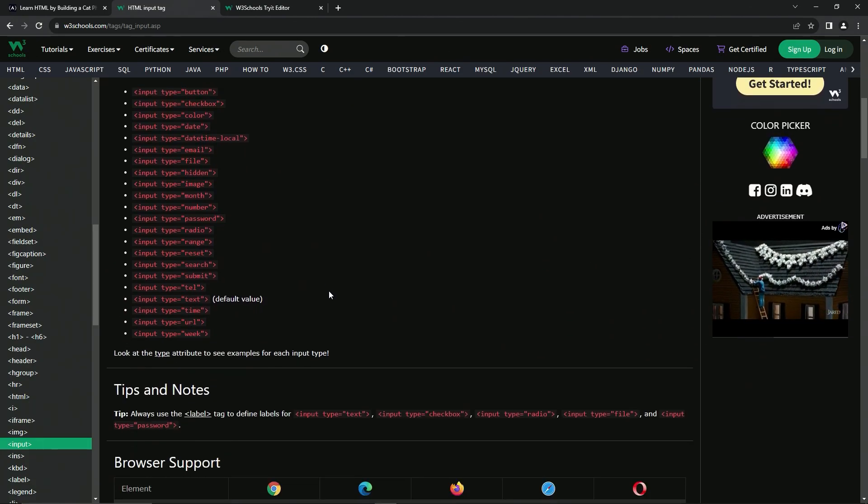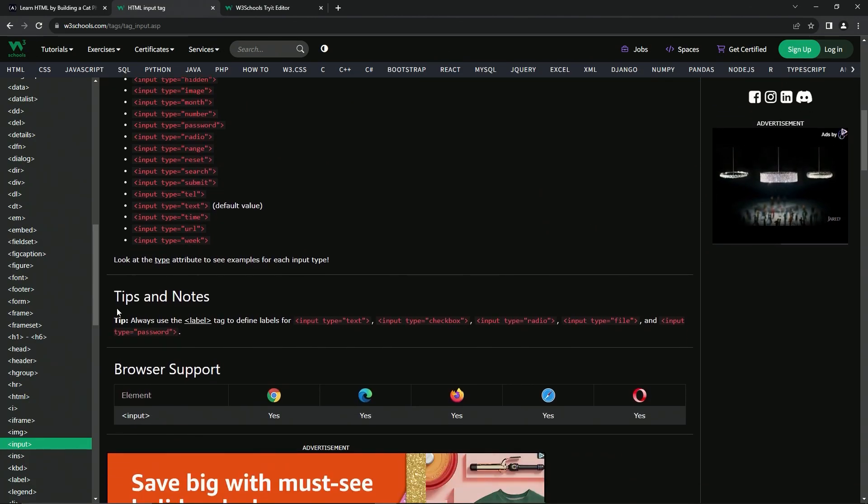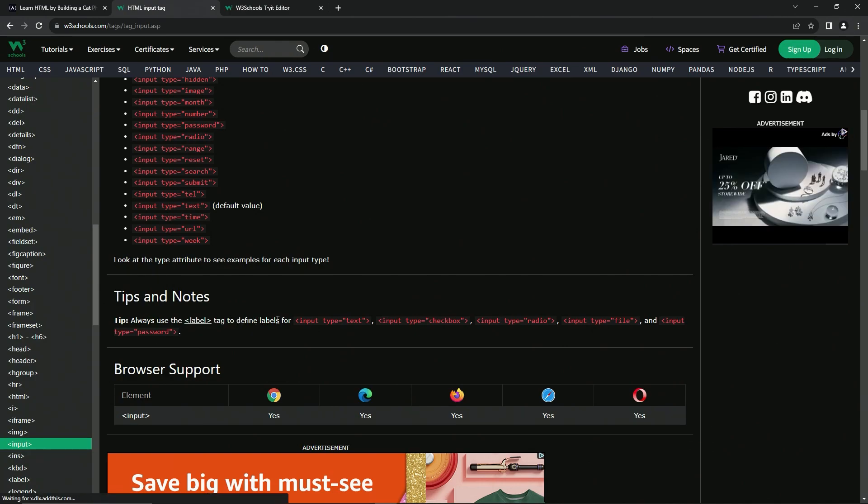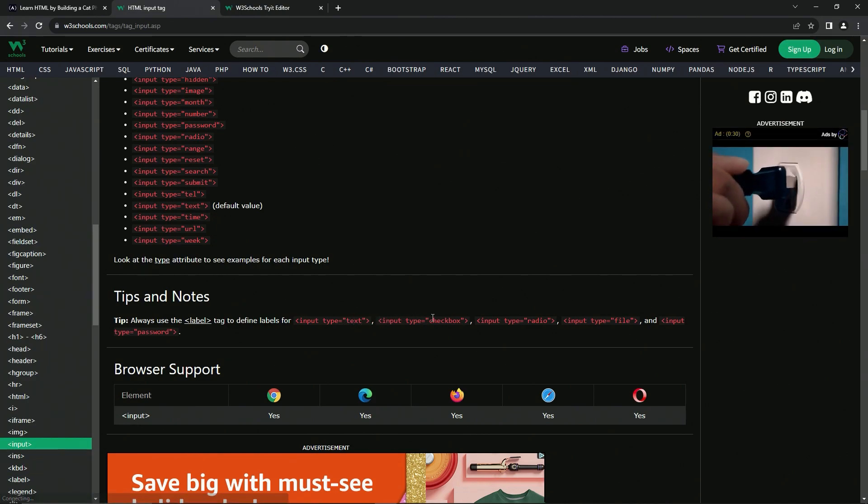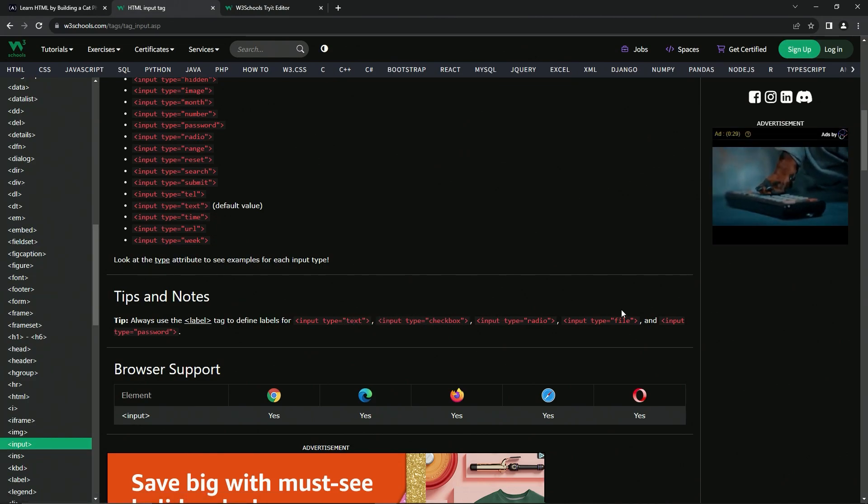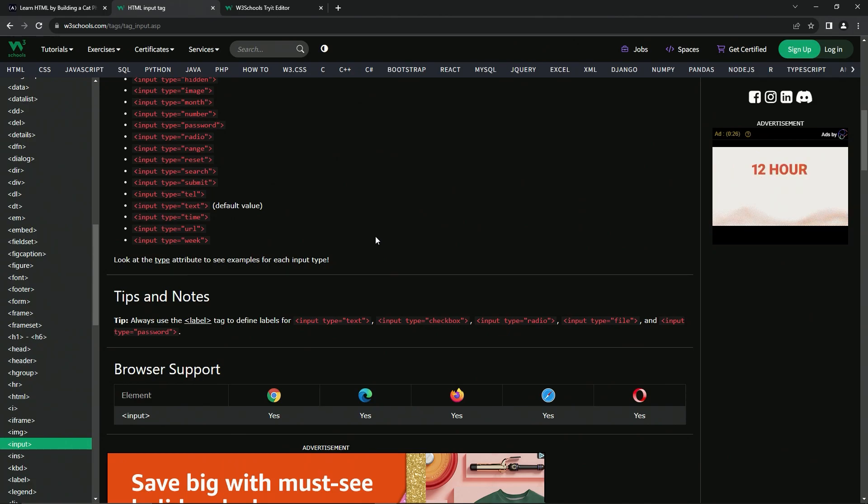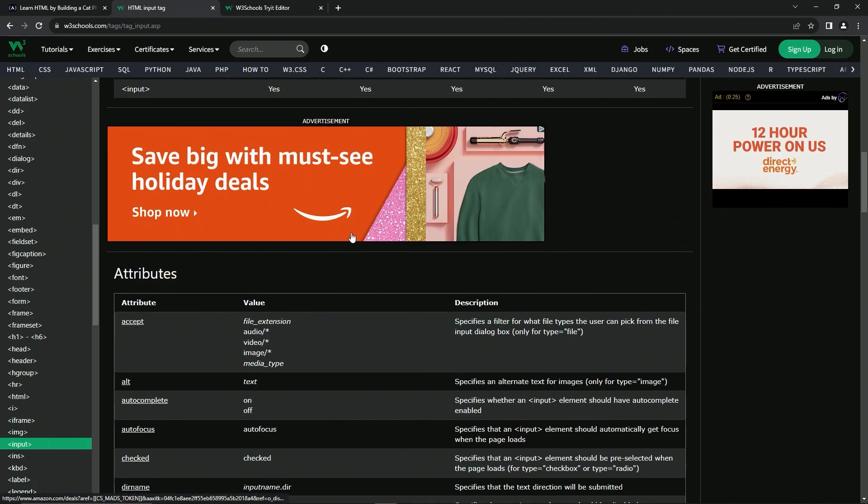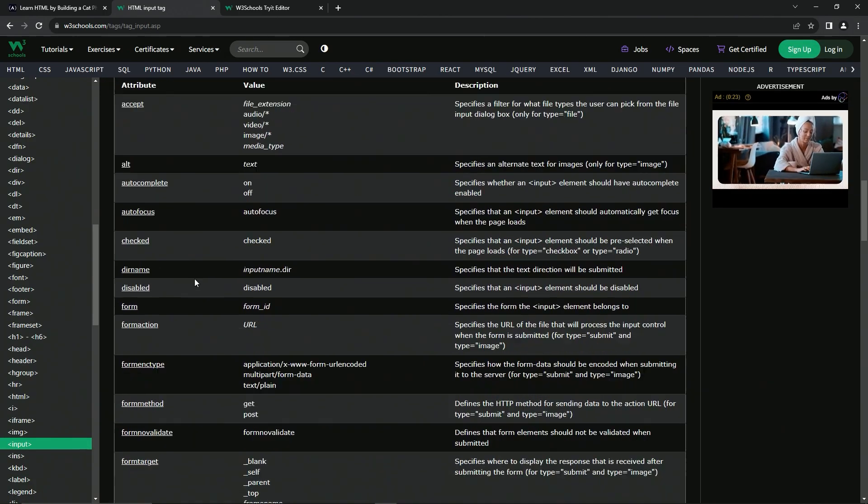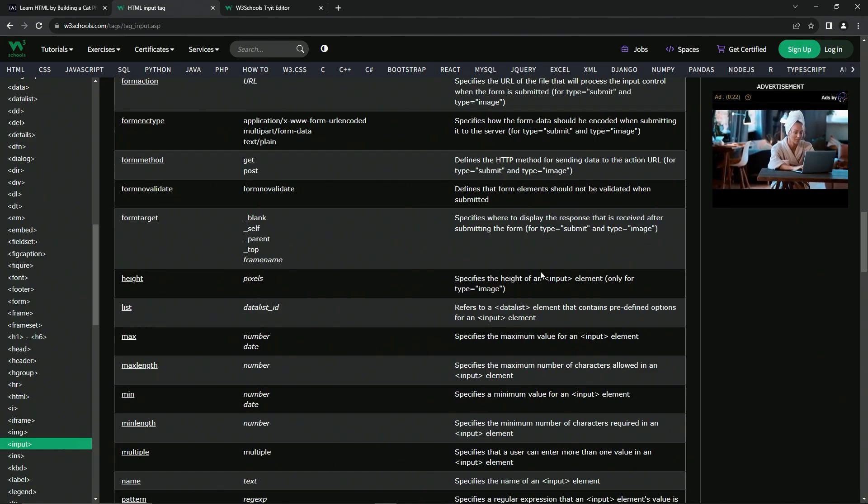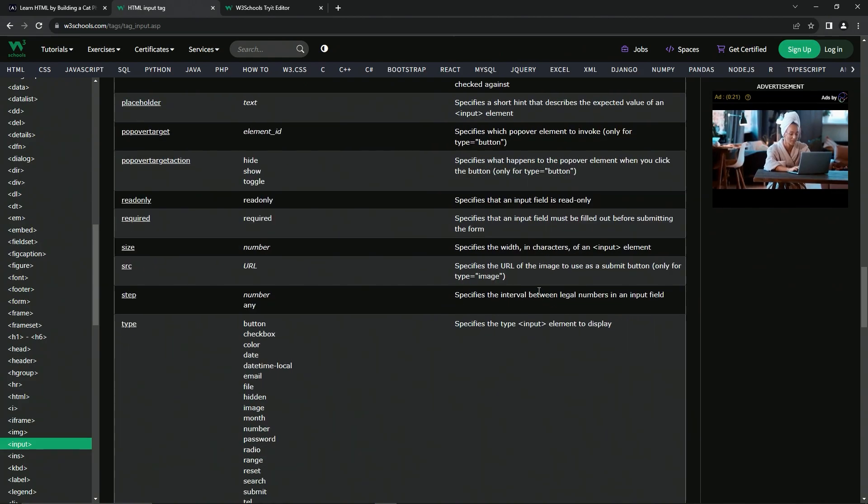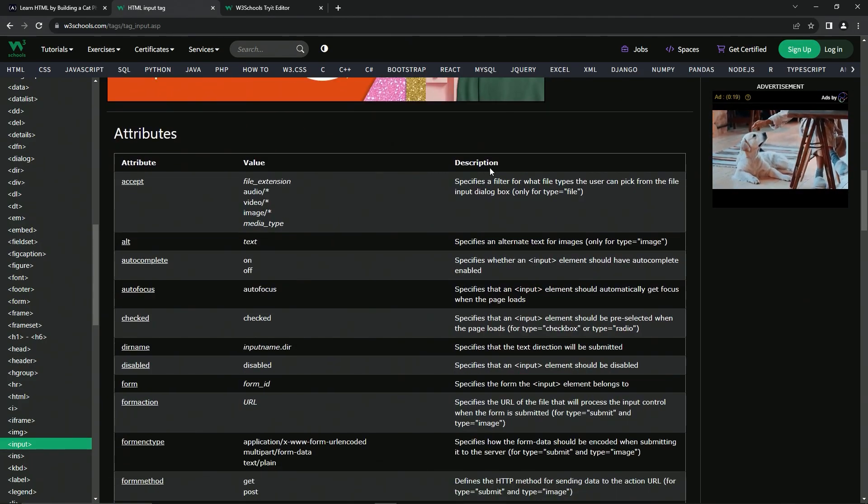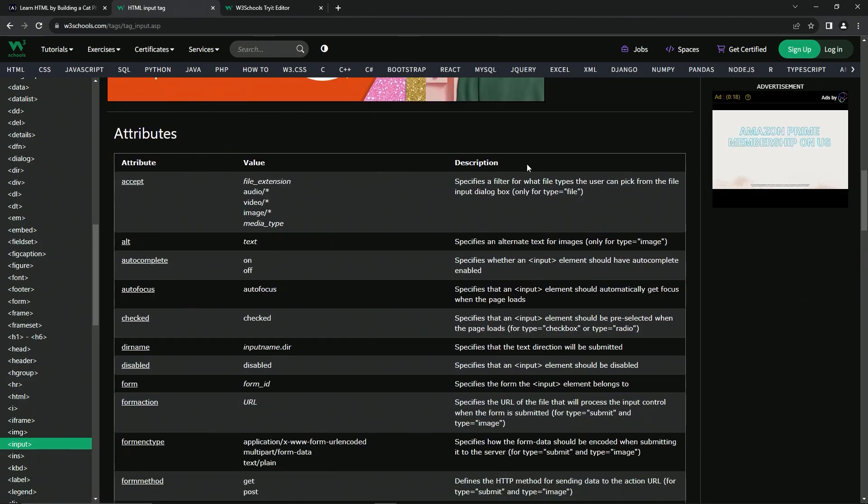So here's some tips and notes. We're going to always use the label tag to define labels for input type equals text, checkbox, radio, file, and password. And here's a bunch of the attributes and what their definitions or descriptions are.